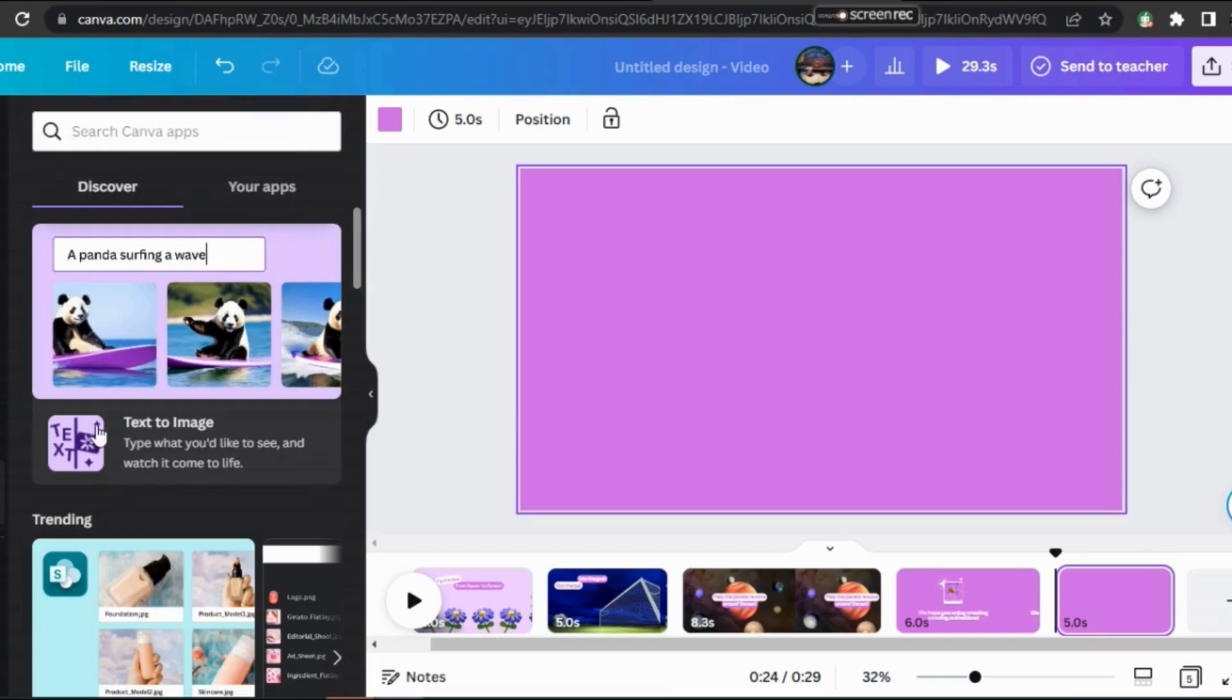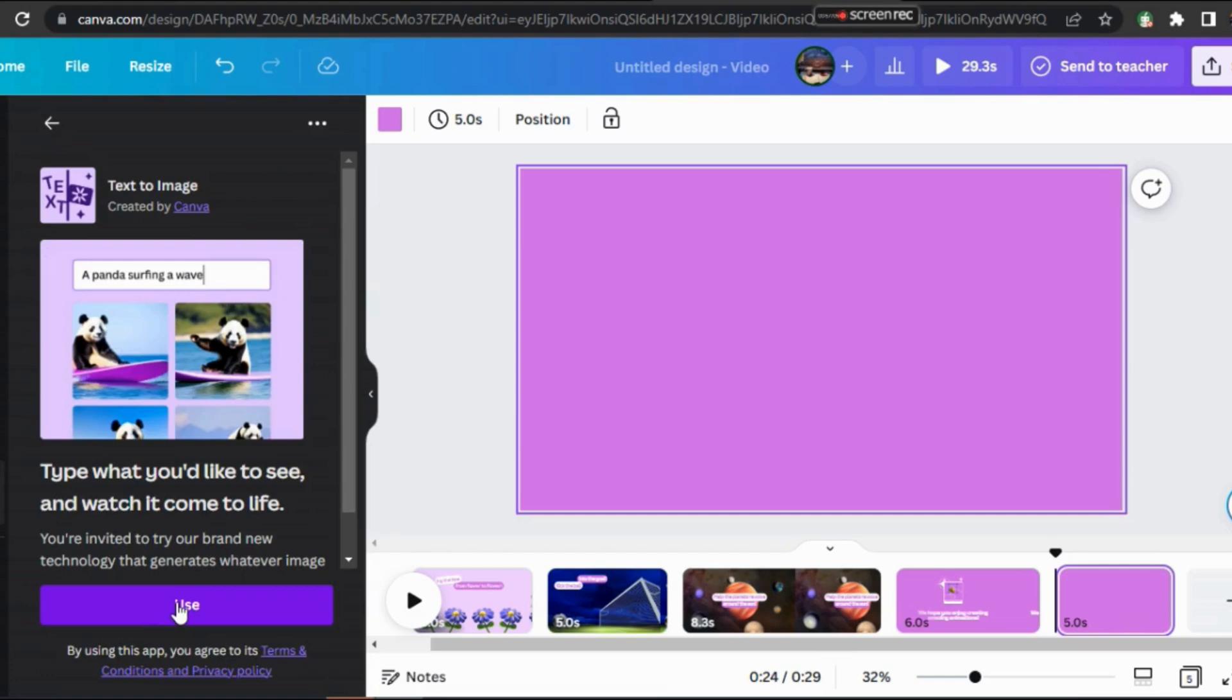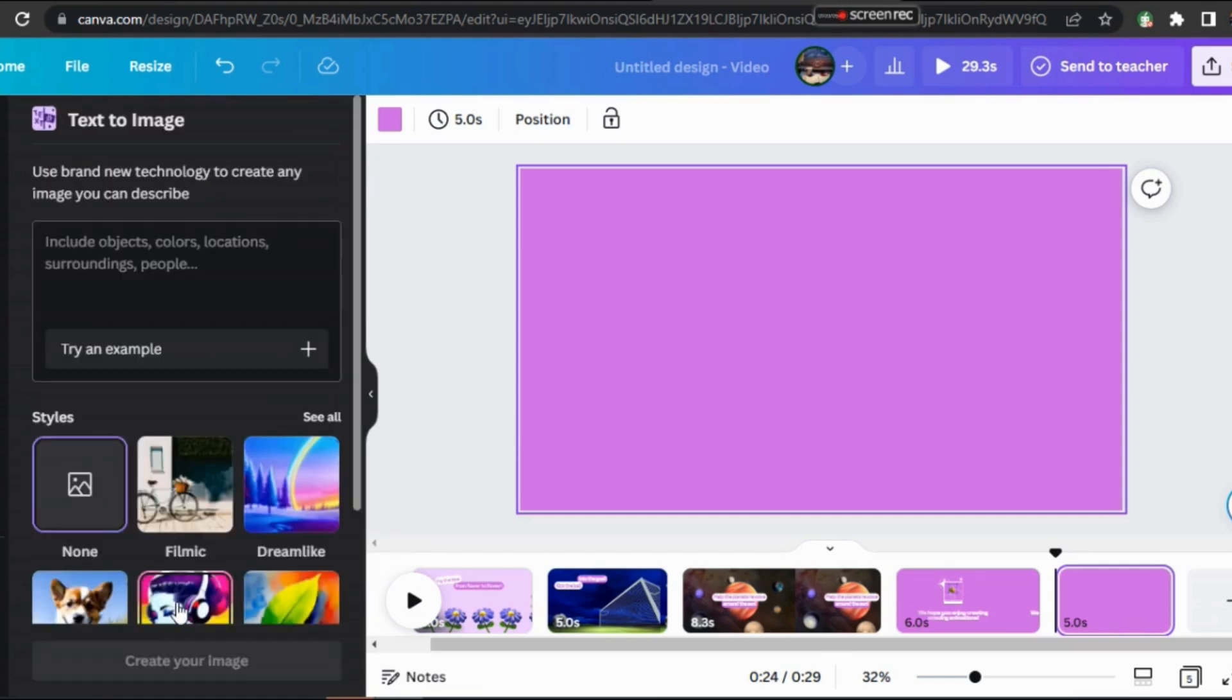Let's move to App. Select Text to Image and click on Use. Now, write here the things that you want to convert into images. I'm going to write School in a Lush Green Garden.